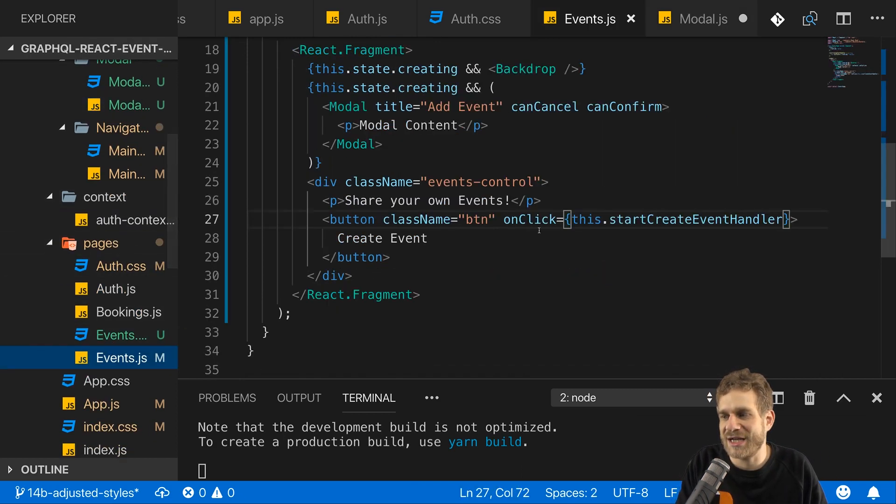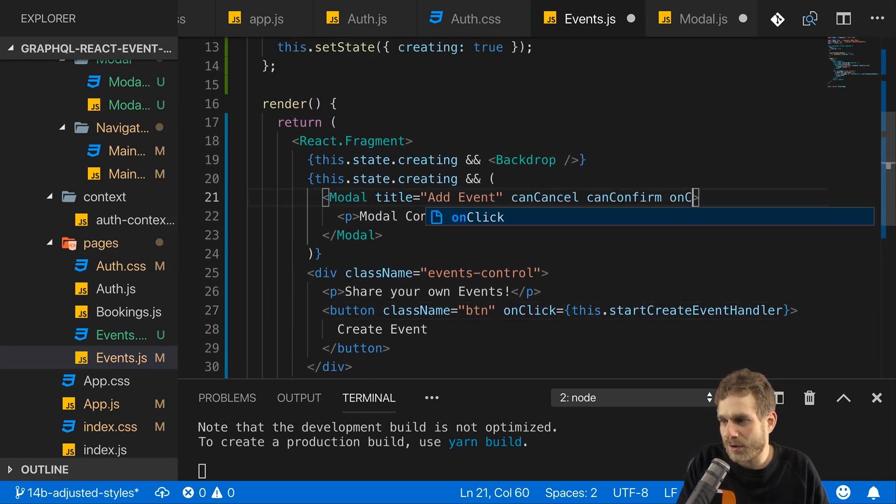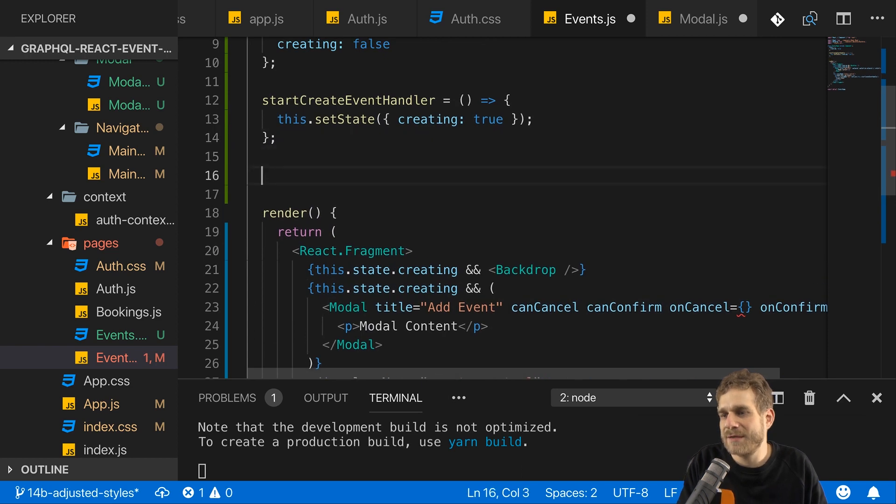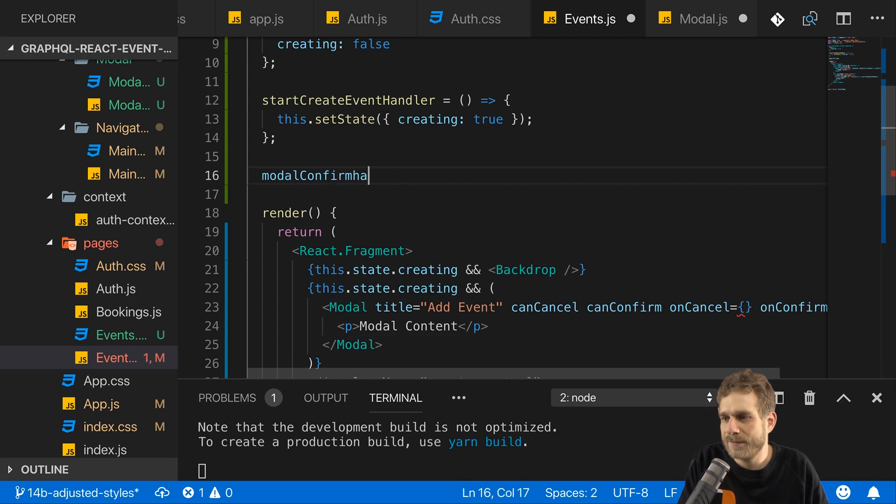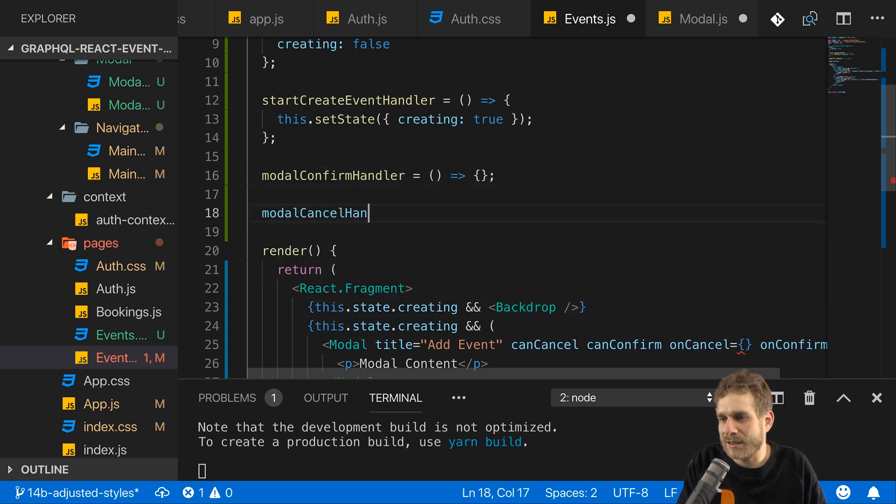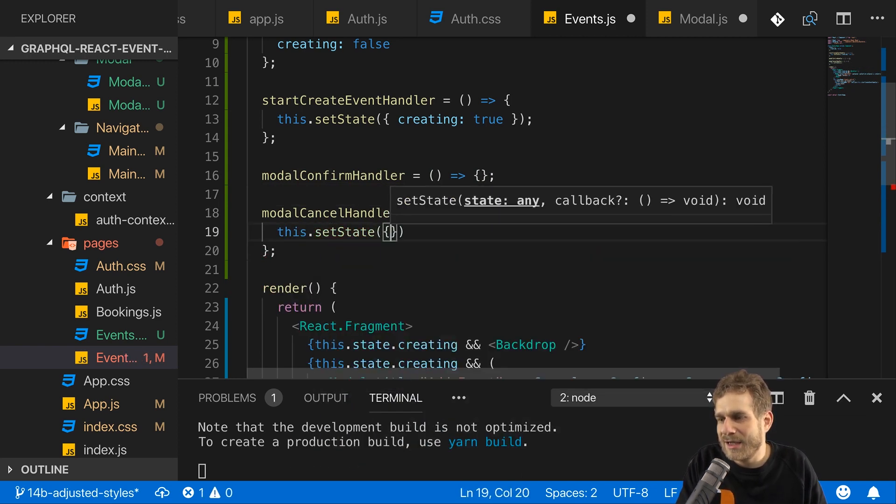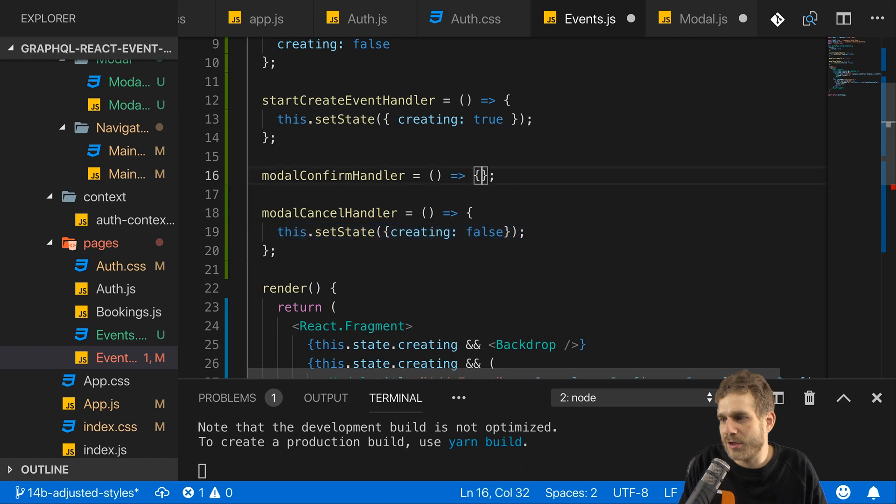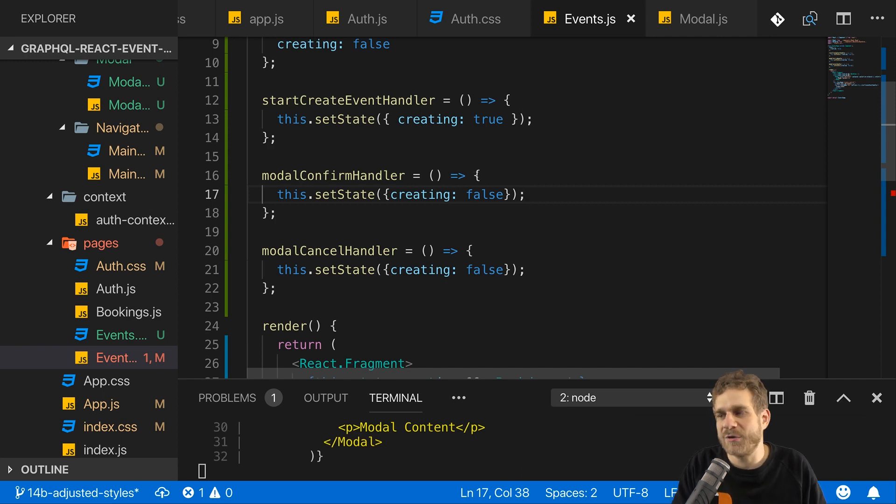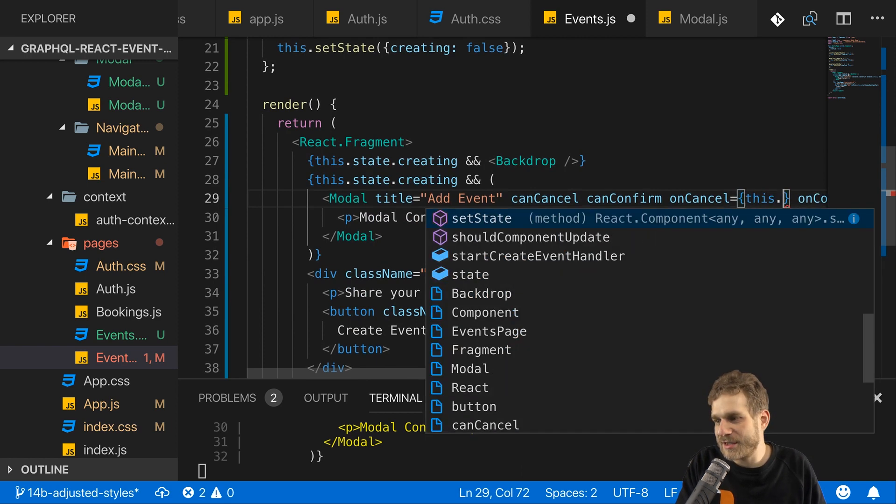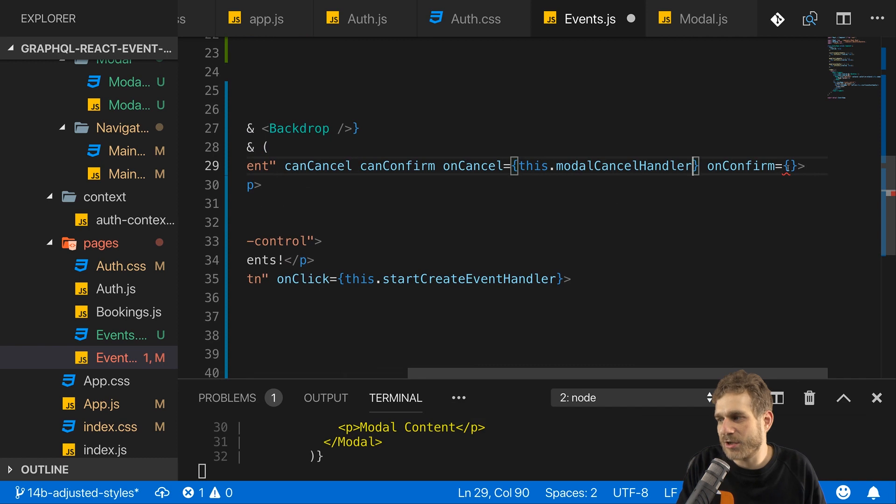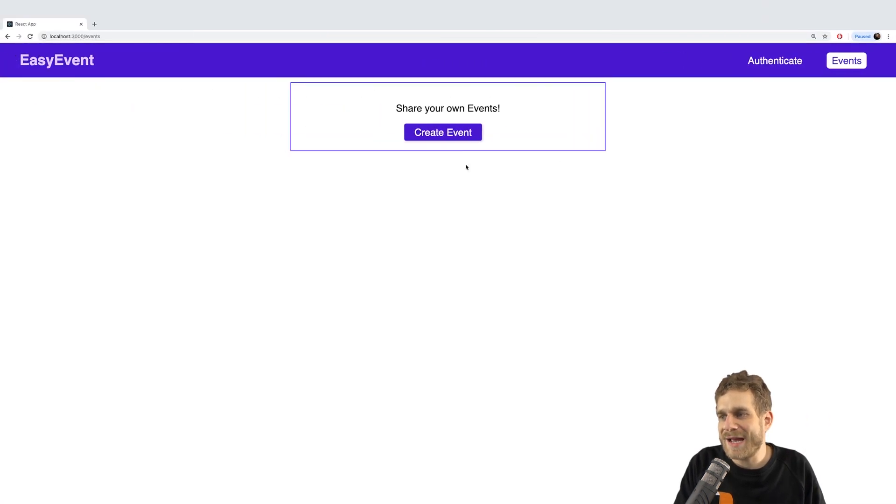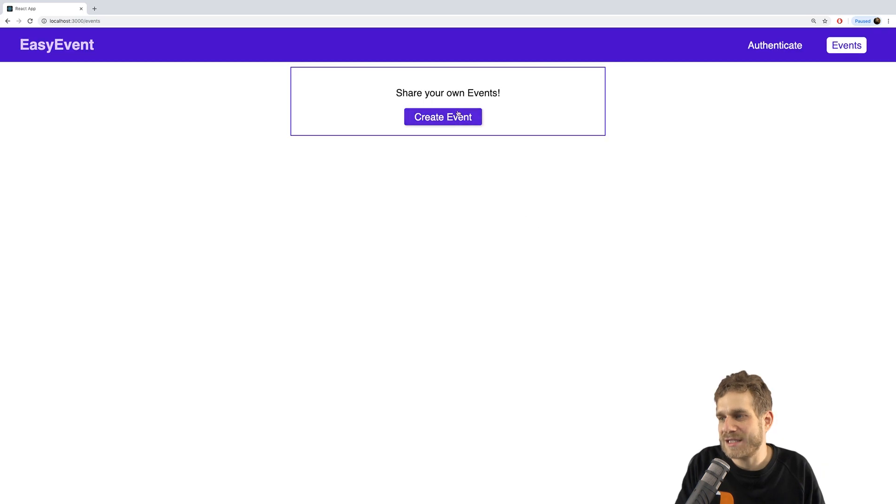So, now in the events.js file here on my modal, I can simply add on cancel here and on confirm and execute some methods in this events page. And there I'll have my modal confirm handler and my modal cancel handler method in that class. In the modal cancel handler, I'll call set state and set creating to false. And for now, that's also the only thing I'll do here. Though later in the modal confirm handler, I want to basically gather all the values I entered for a new event and output these. So, now let's bind this here to the modal cancel handler. And then this on confirm prop will receive the modal confirm handler. And now with that setup, we can go back and we can now open that modal and close it through cancel and confirm.